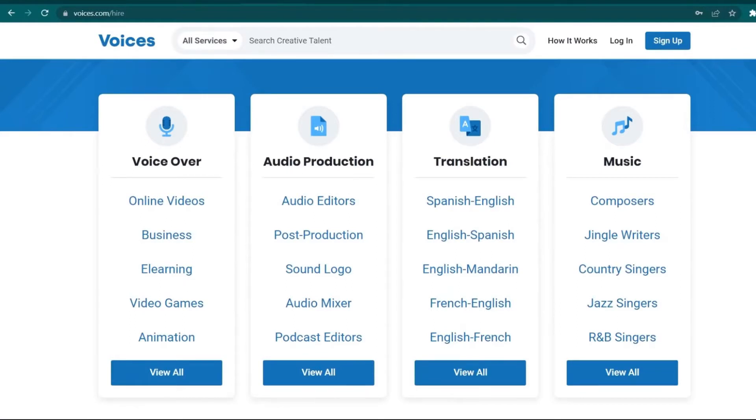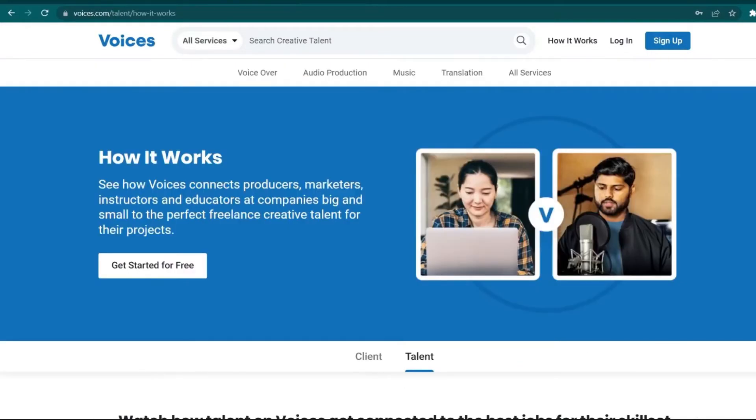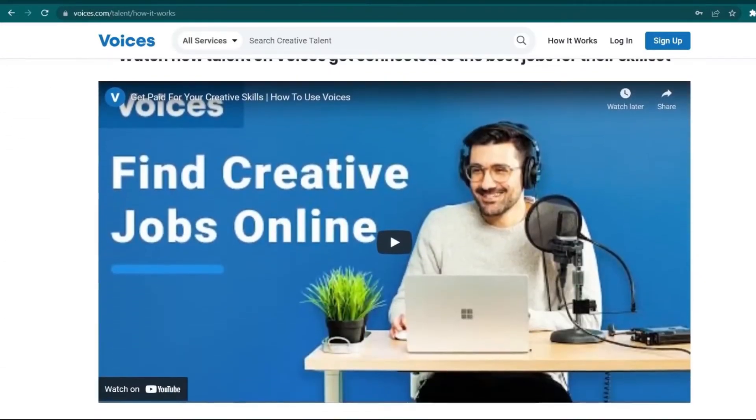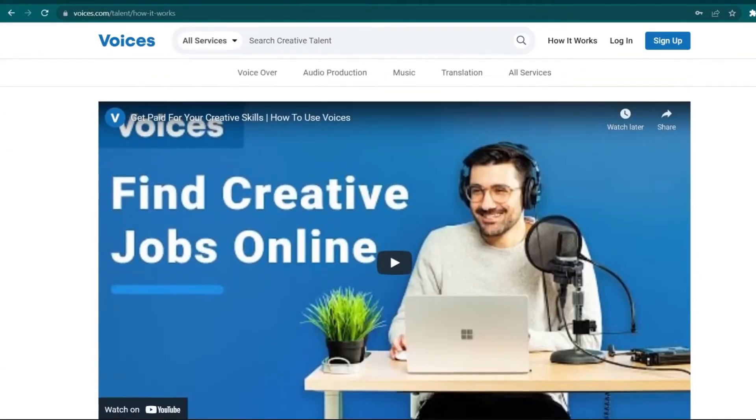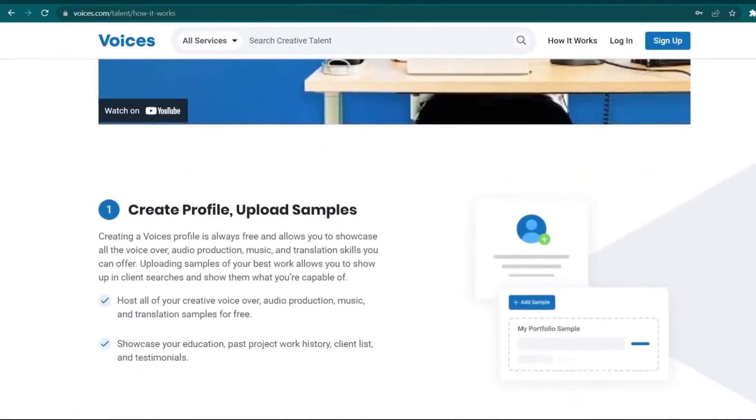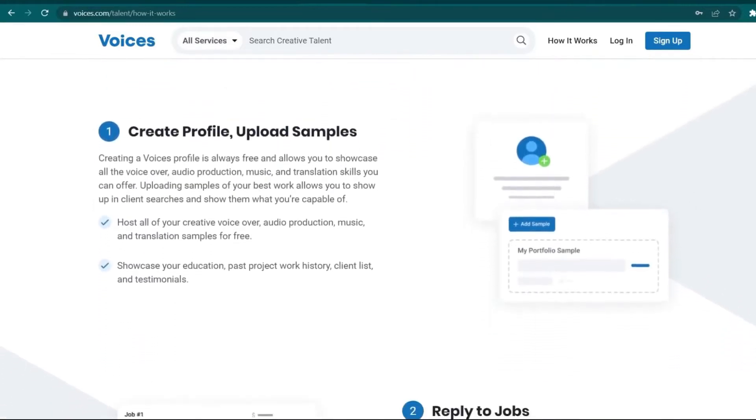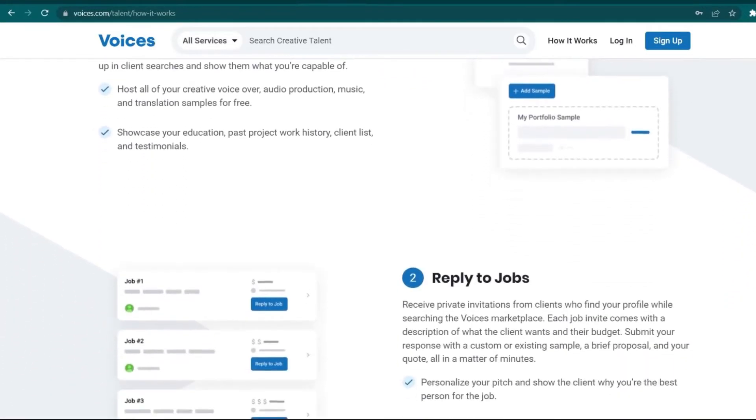So once you apply for a project and you get in, you'll be provided with all the necessary resources in order to do your work effectively. You'll be provided with the scripts, books, articles, or any content in general which you will read and get paid for by the minute.